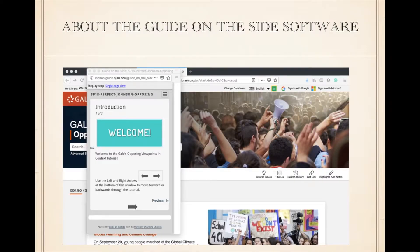Let me tell you about the guide on the side software. It is an open source technology developed by librarians from the University of Arizona. It is a widely used technology by librarians because they can easily and quickly design online and interactive material that supports active learning. For example, the student follows a series of prompts and sequences in real time while learning how to search on the actual database.